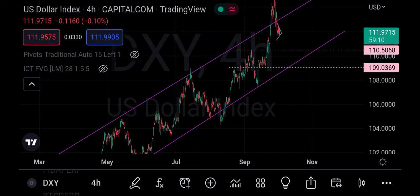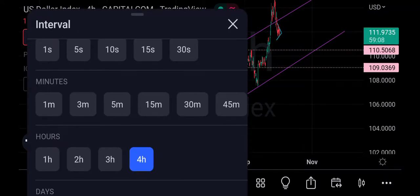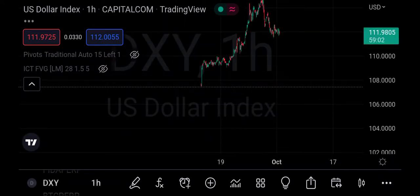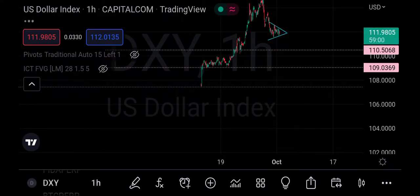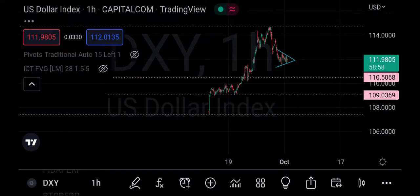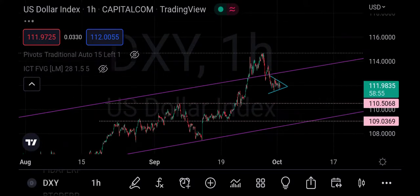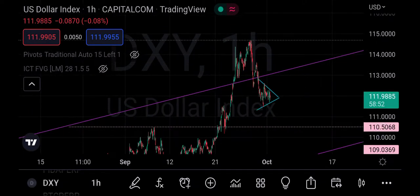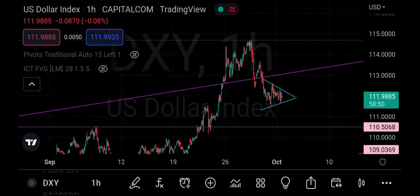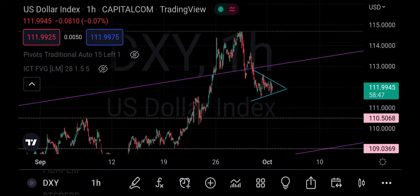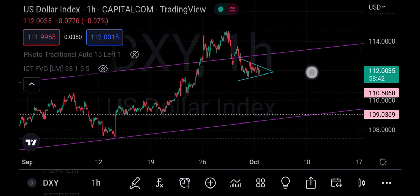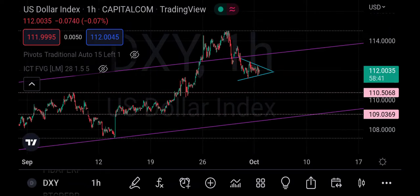Now let's switch to the one-hour timeframe so the picture will be clearer. Looking at the one-hour chart, look closely at this place — look at where the price is at this current price action and look at what is happening there.